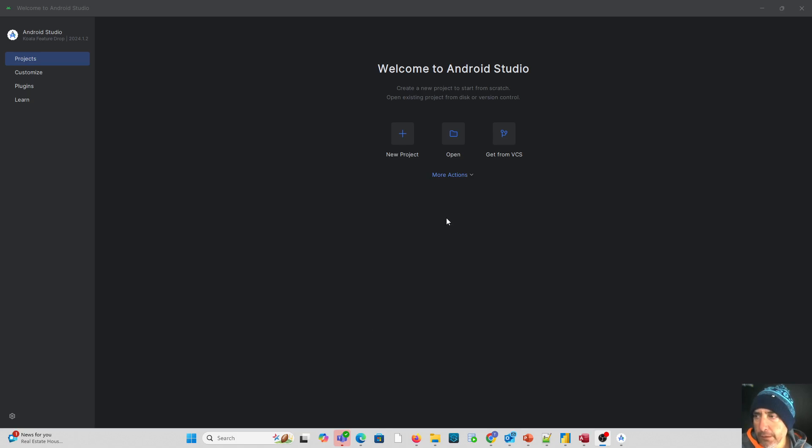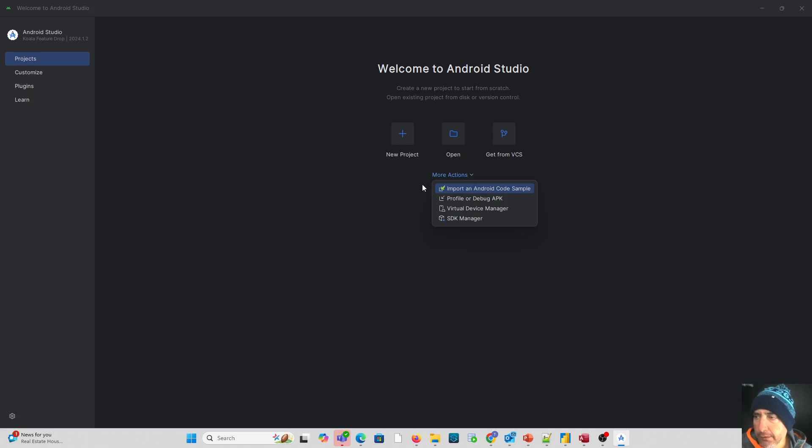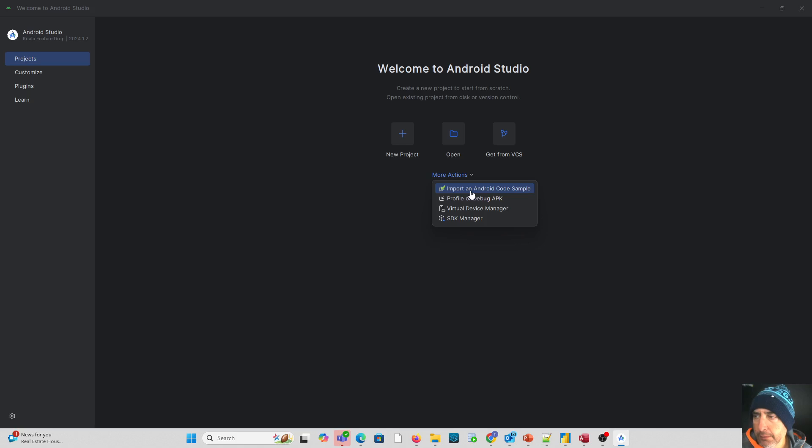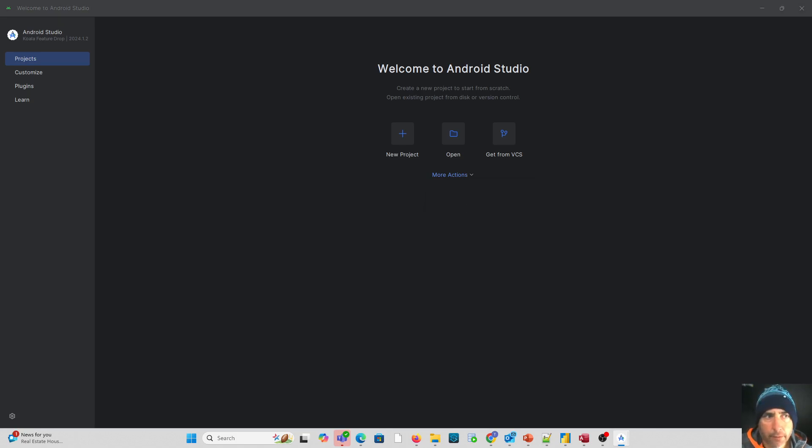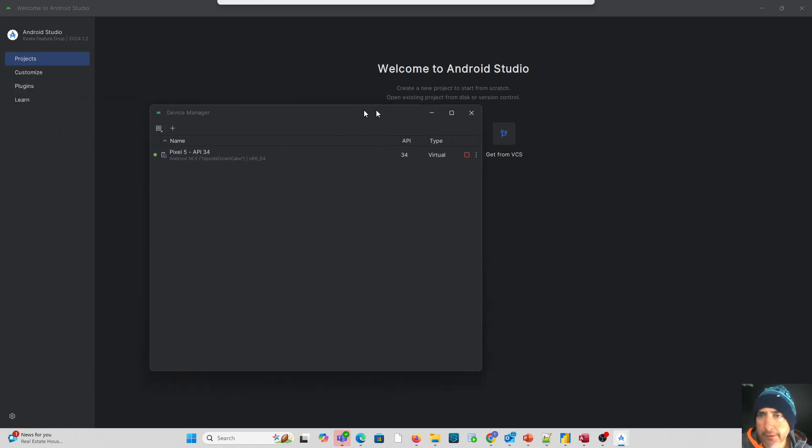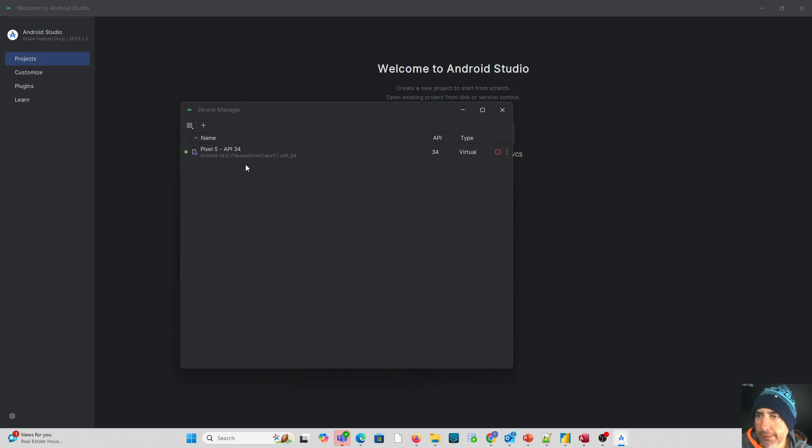So what we can do under more actions is go to our virtual device manager as well as import an Android code sample as a good starting point. The first thing with the virtual device manager, if we go there, what we want to see is that we have a device that we can run a program from and emulate. Essentially it's going to be our emulator.